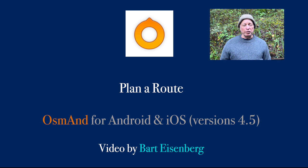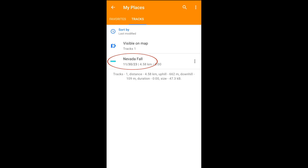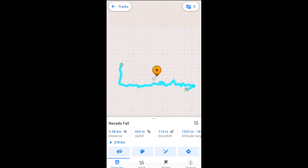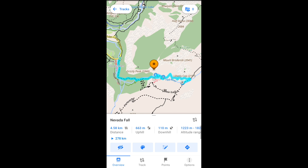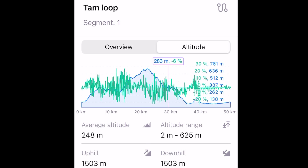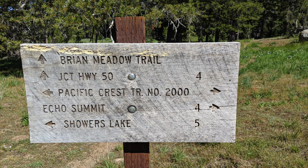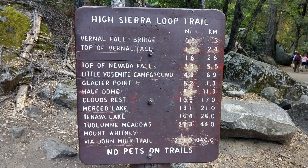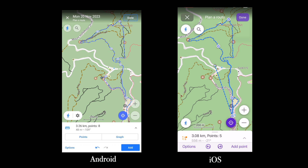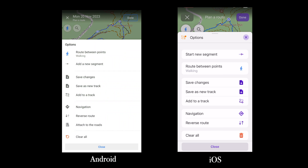In this video, I'll show you how to use Osmond's Planner Route feature. Planner Route creates a GPX route that you can use for navigating and analysis. I mostly use it when I want to get an idea of a remote hiking or bicycling route before I get to the starting point. On the Android and iOS versions of Osmond, the interfaces are slightly different, but they work almost exactly the same.